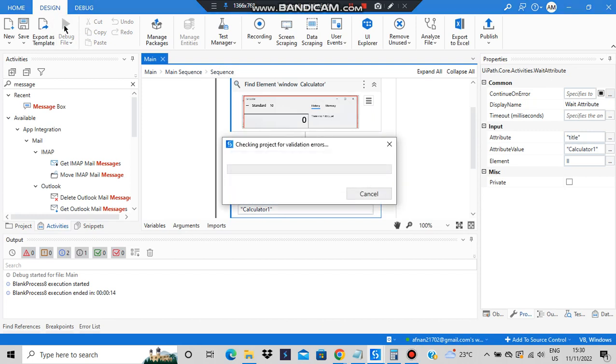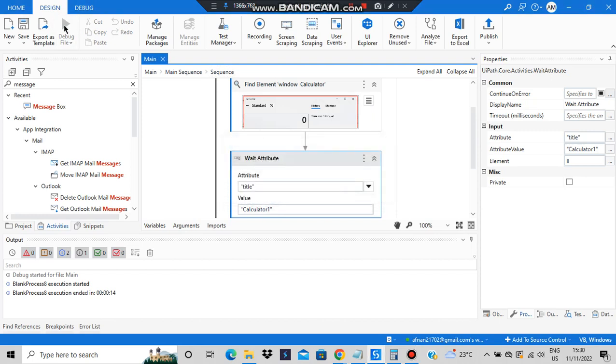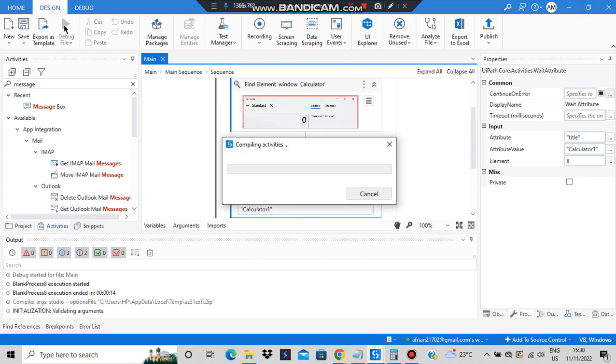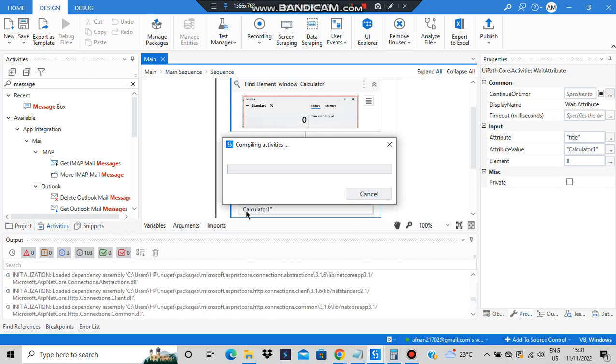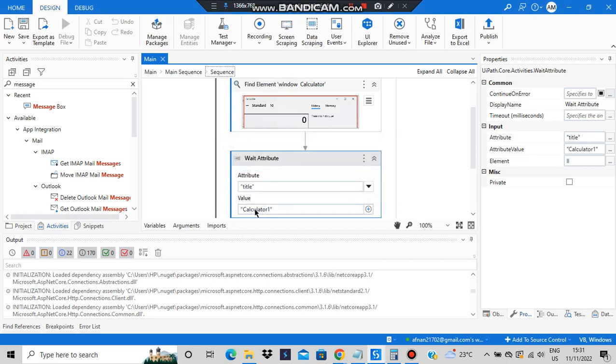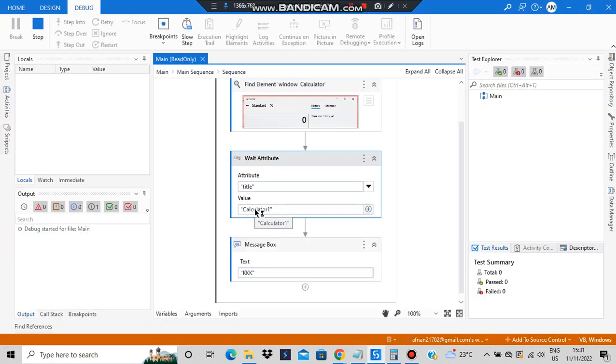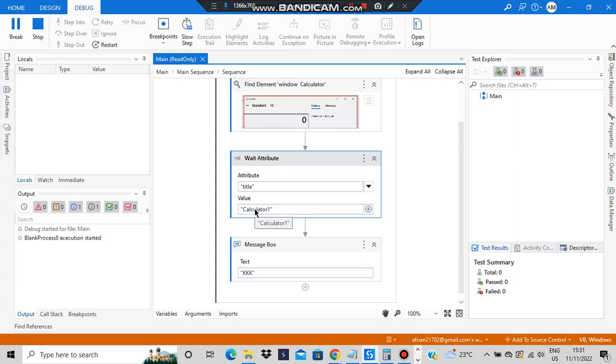I'll specify a wrong title, then I will execute this program and show you what happens. What will happen is it will just wait for some time for this title to become 'Calculator One', and when the time exceeds it will inform that that has not happened. That's only Wait Attribute. Now it will wait for some time, I guess it's 30 seconds, so you have to wait till that time.